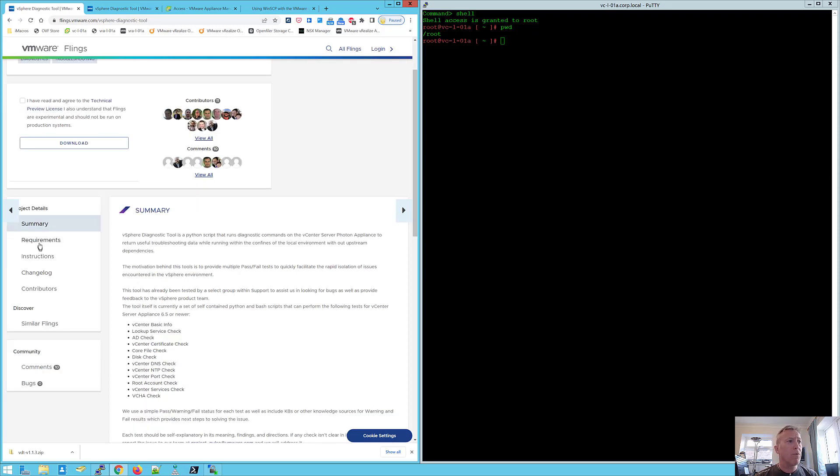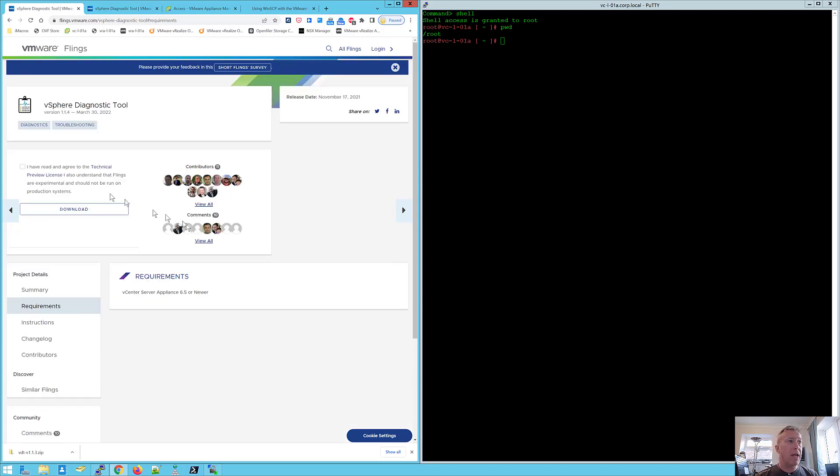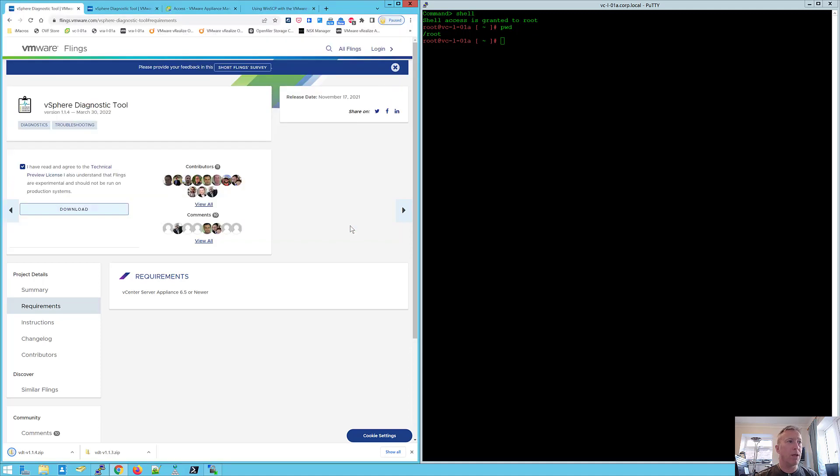So the requirements are that you need a vCenter server appliance 6.5 or newer. And it's very easy to download, you just tick the box and click download and that will come on download. There we go. So just save to my downloads folder. It doesn't take long to download, it's not very long.